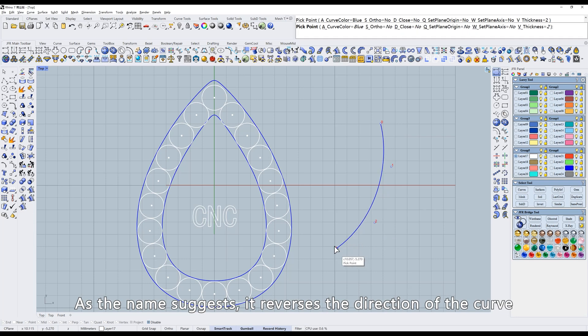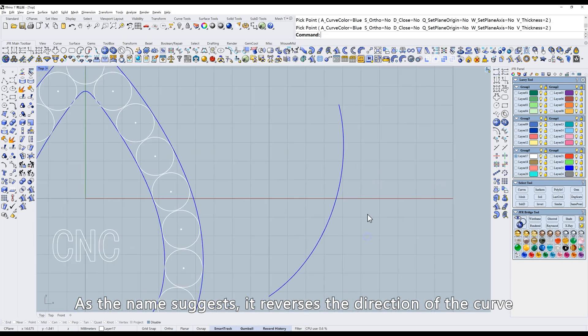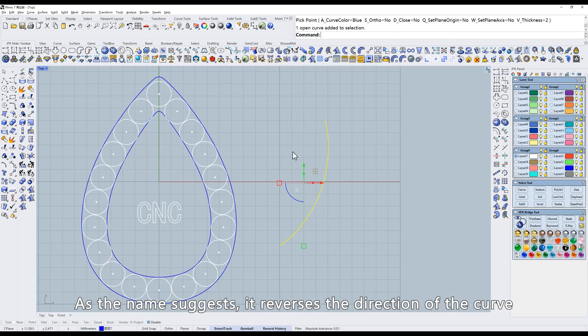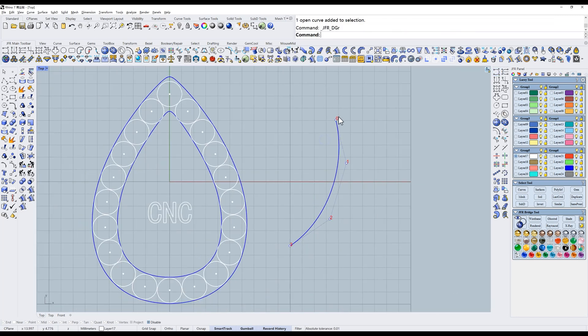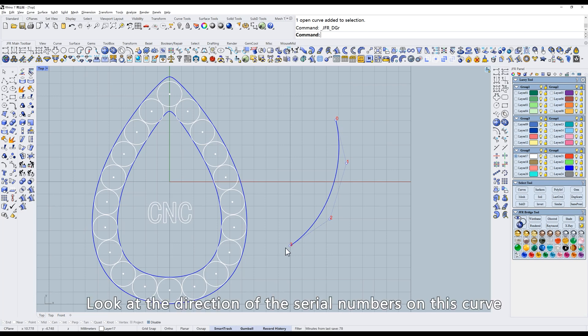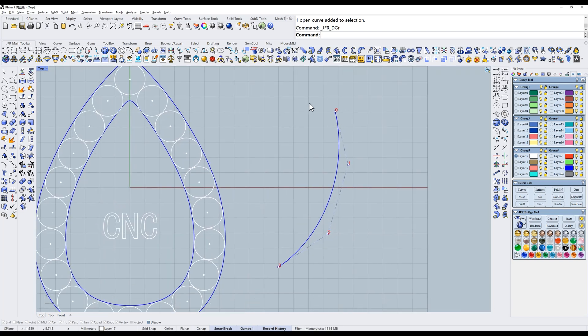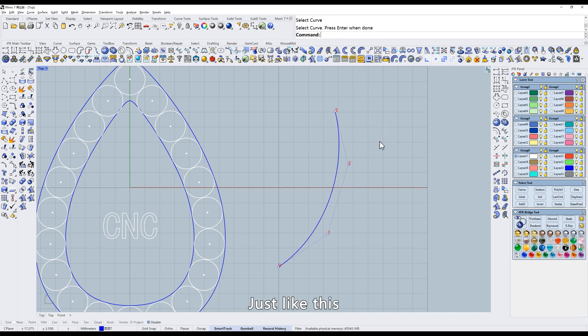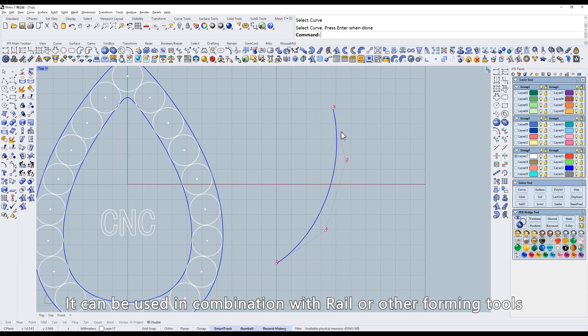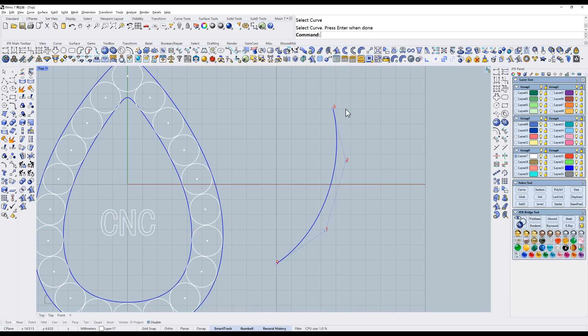As the name suggests, it reverses the direction of the curve. Look at the direction of the serial numbers on this curve. Just like this. It can be used in combination with rail or other forming tools. Next one.